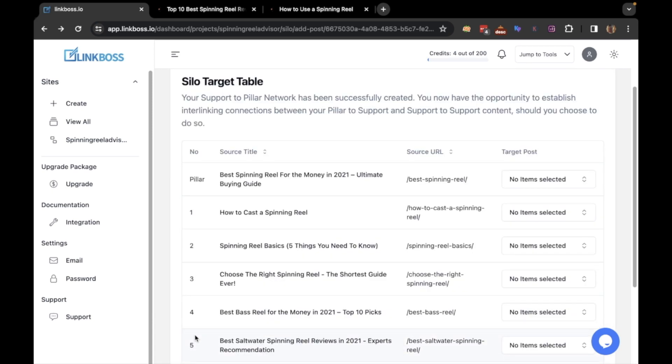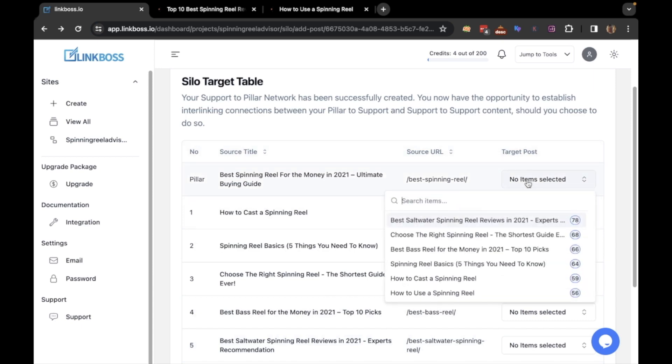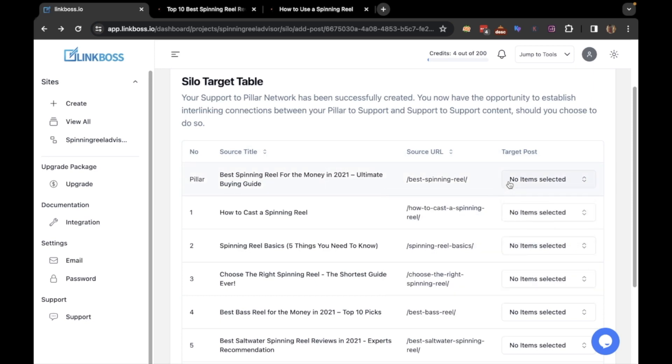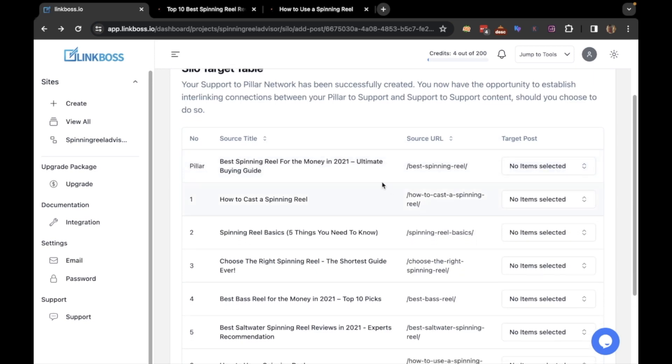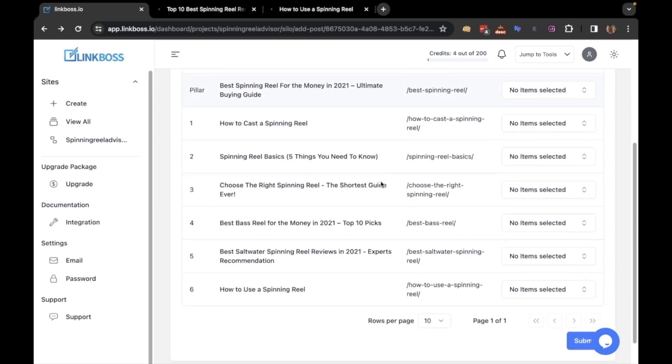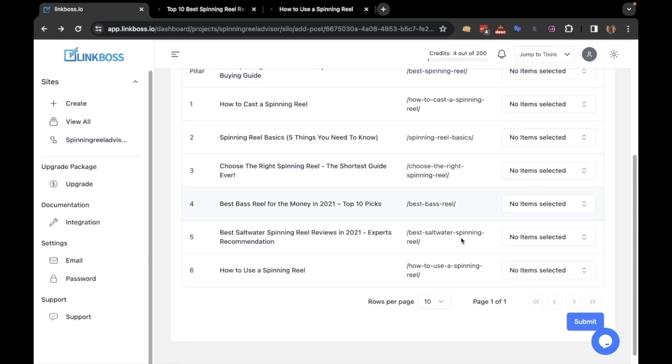Here you can see the silo table. Here you can pick how many pages the source page links to and specify the exact pages it connects to in the target column. Now if you want all the posts to link to the pillar post only, you just need to click the submit button.